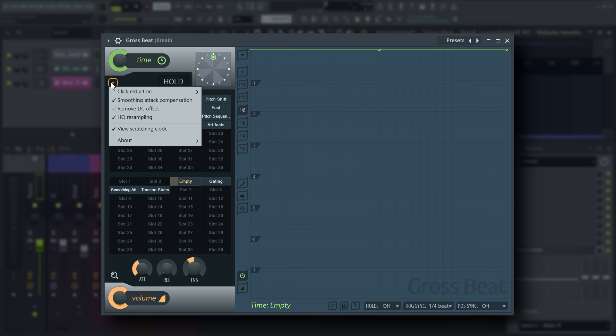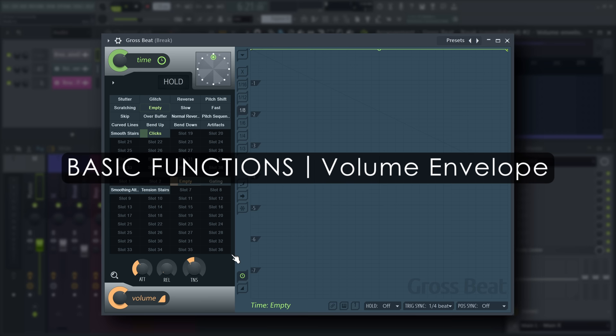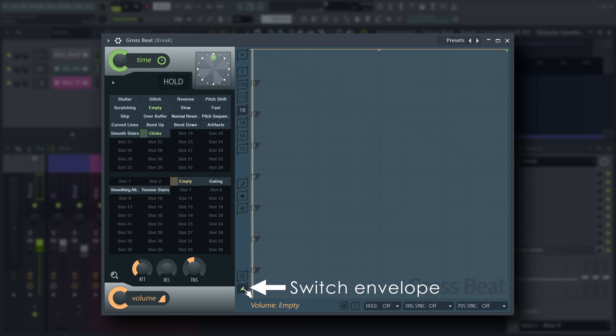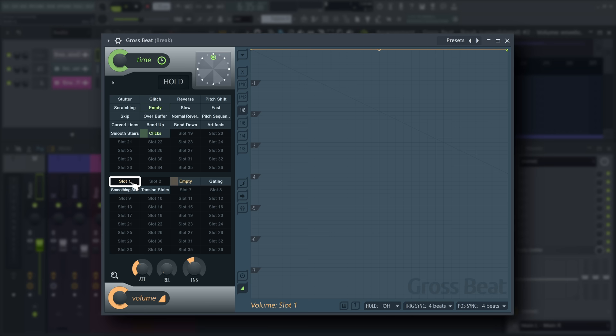And view scratching clock shows and hides the scratching clock. You can edit the volume envelope the same way you edit the time envelope. Click here to switch between volume and time envelopes. Whatever you're editing in the envelope section is displayed on the left side.